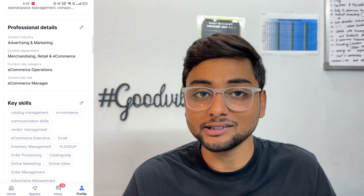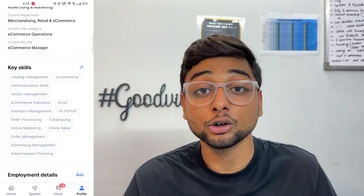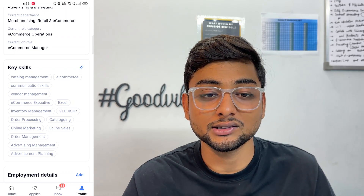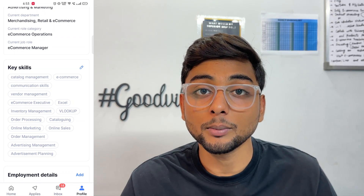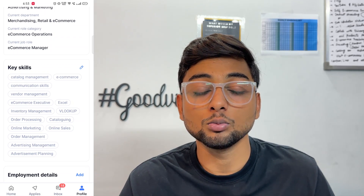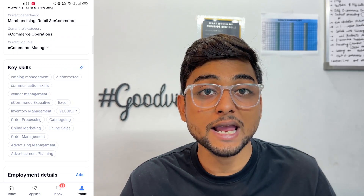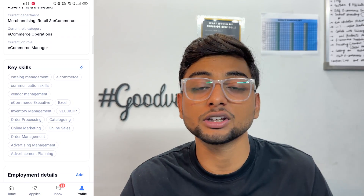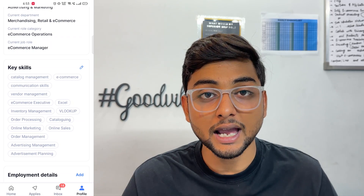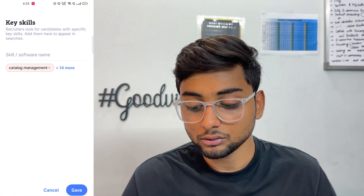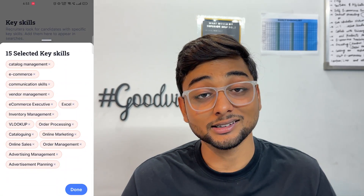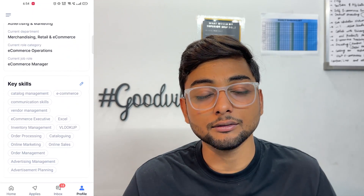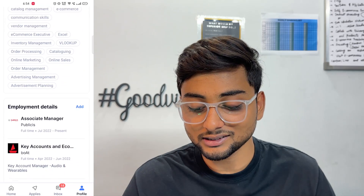After selecting all of these, scroll down and select your Key Skills — the skills you currently possess. For example, if you are a digital marketer, you must have knowledge of budgeting, campaign management, and budget allocation. All the skills you think you already have, you need to put them here. I have entered a list of 15 skills, but you can add more.